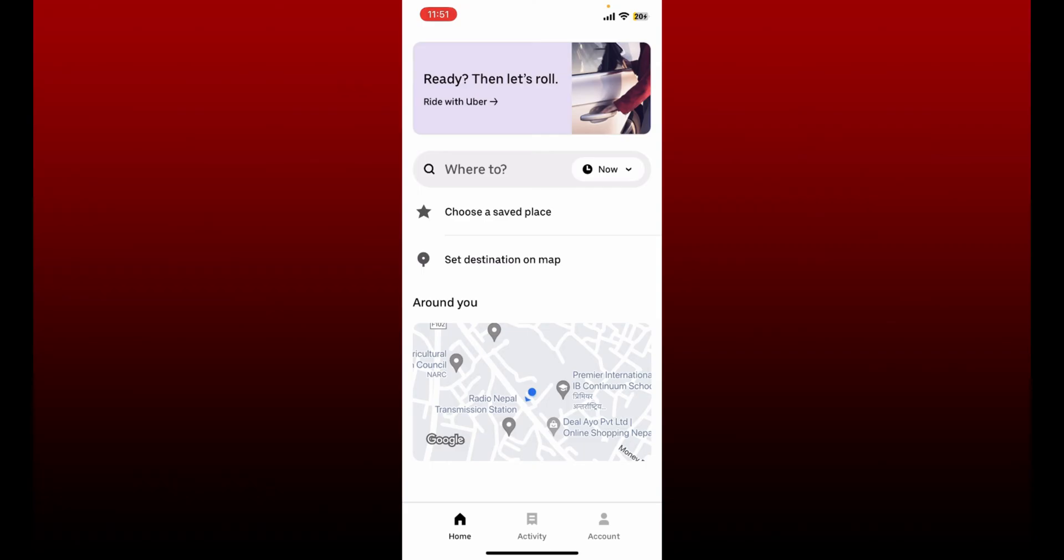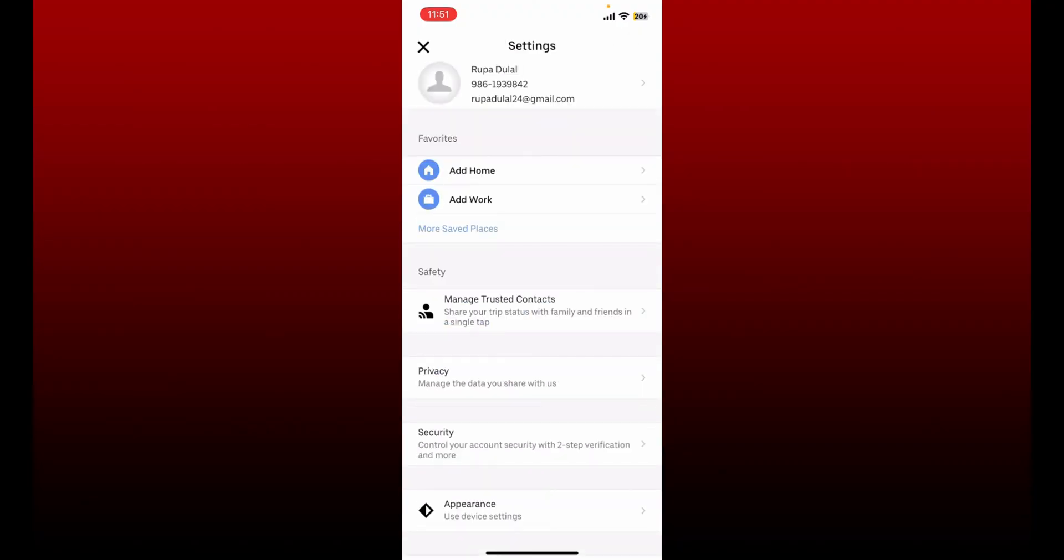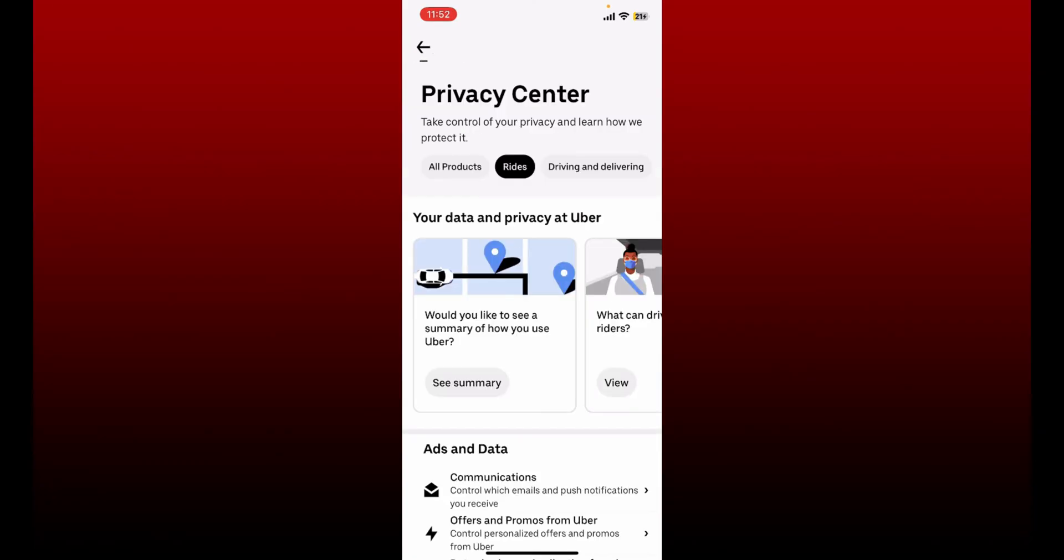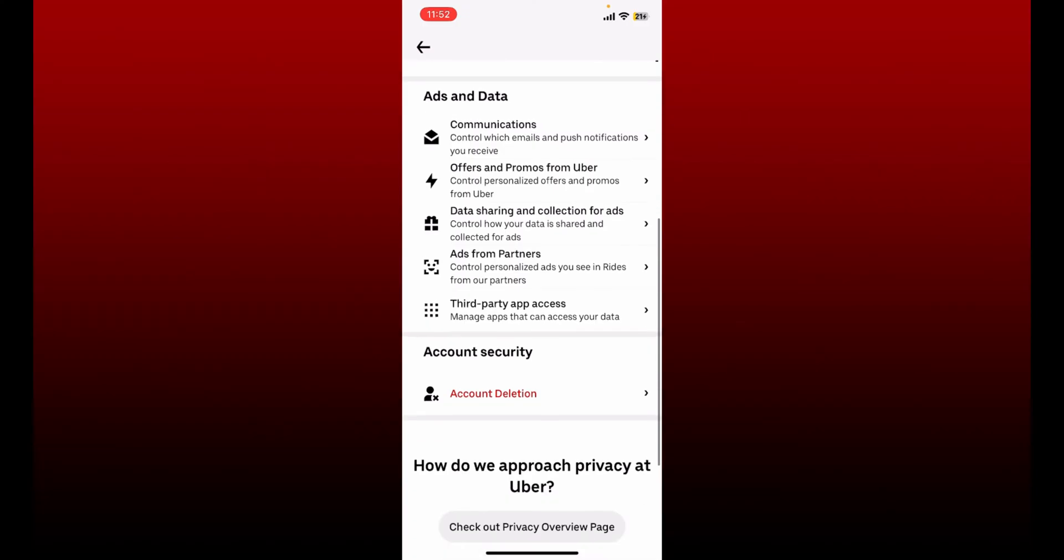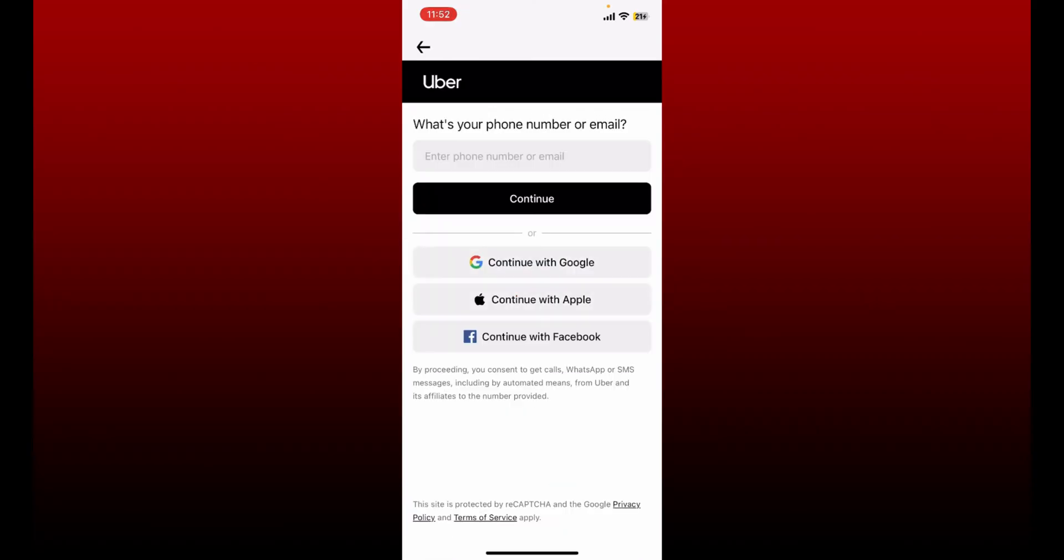From your profile page, tap on Settings. Under Settings, tap on Privacy, then tap the Privacy Center option at the very top. On the next page, scroll down from the Privacy Center until you find the Account Deletion option under Account Security. Once you find the Account Deletion option, give it a tap.